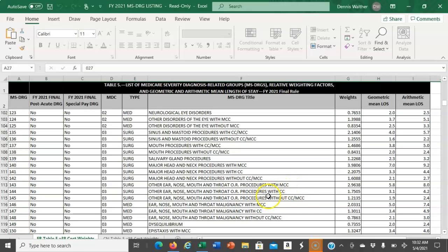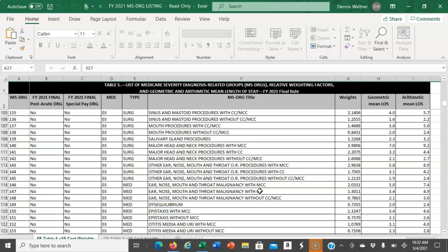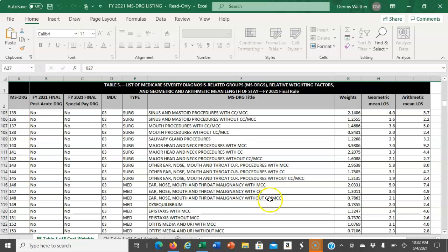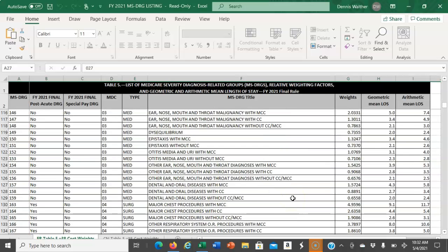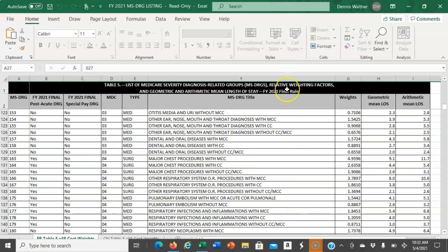with CC, and without CC or MCC. The one right beneath it is the same thing - another triplicate. Same description, but it includes with MCC, with CC, and without CC or MCC. I hope that's helpful for you. If not, please contact your instructor.